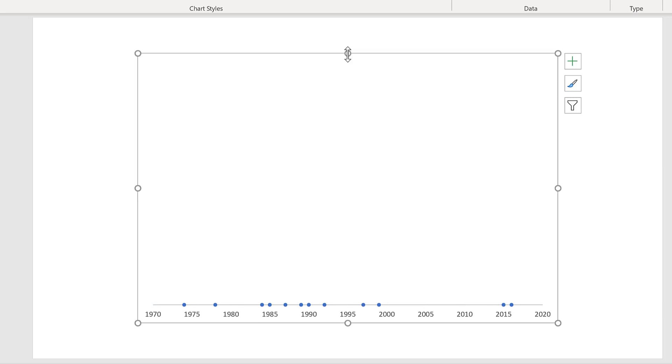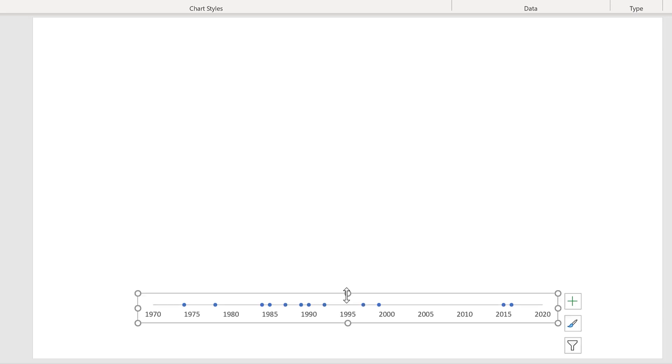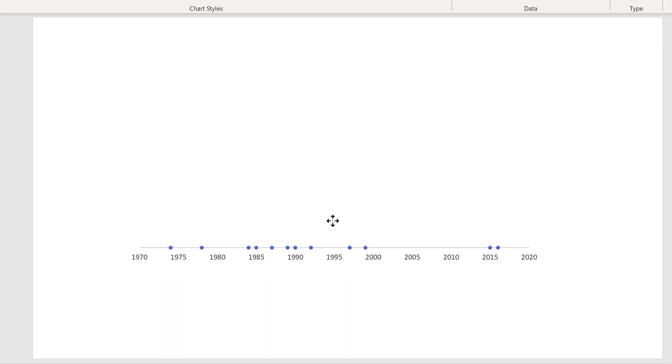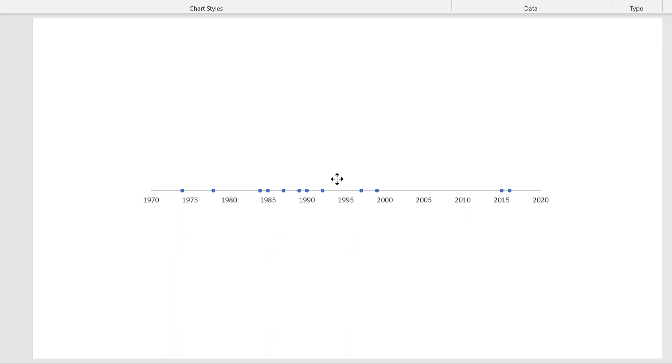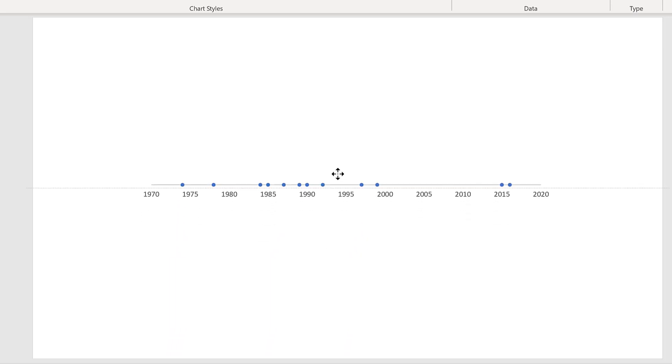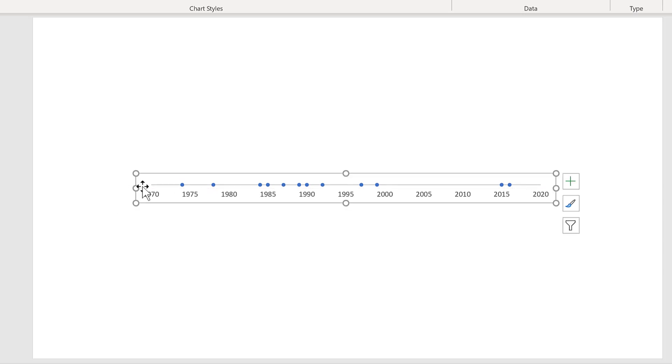Then we'll reposition the chart. So make it skinnier and put it in the middle. Then stretch it out at either end.